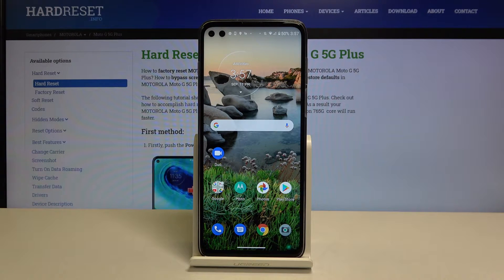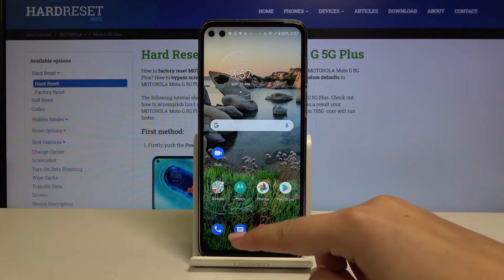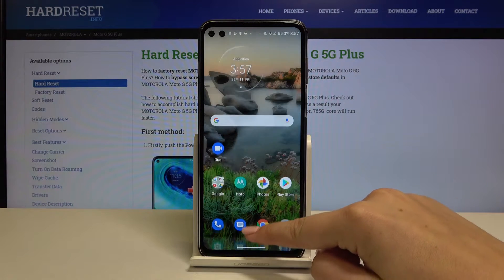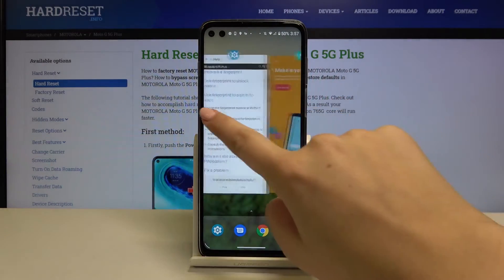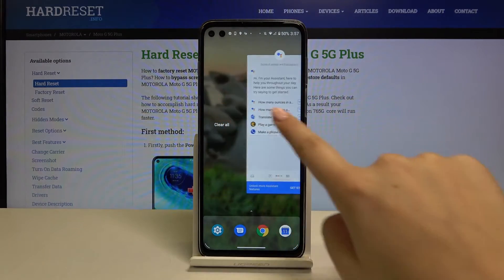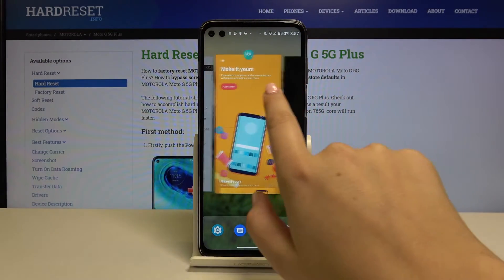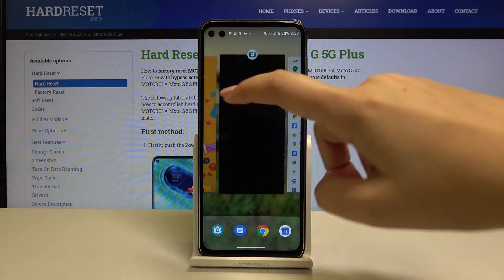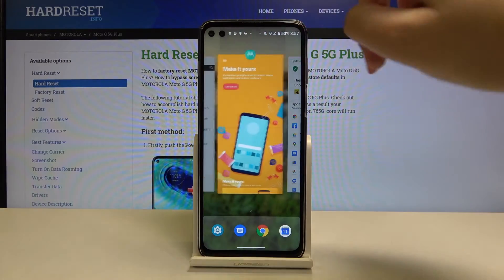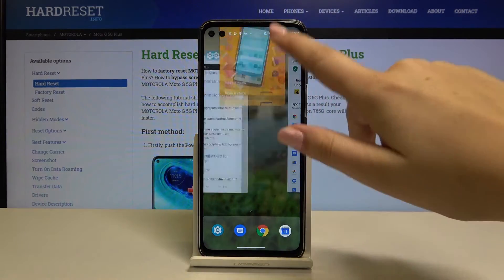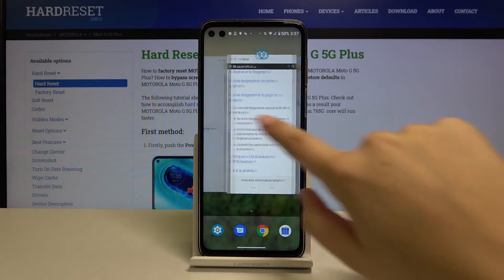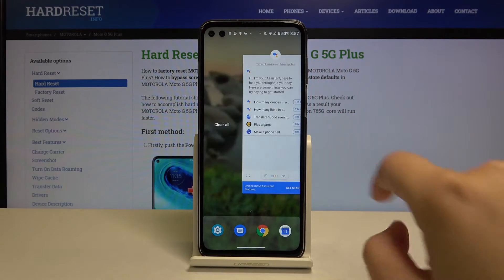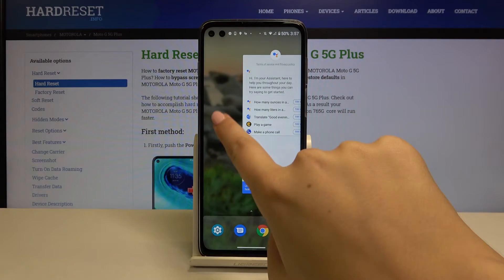All you have to do is simply swipe your finger up very gently until you will see all previously opened apps. If you want to close only one of them, simply swipe it up just like that. But if you want to close all of them, go to the very left and click on Clear All.